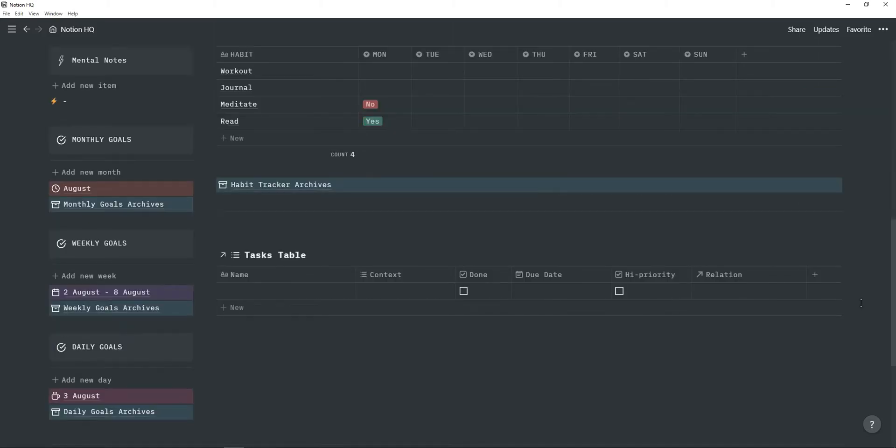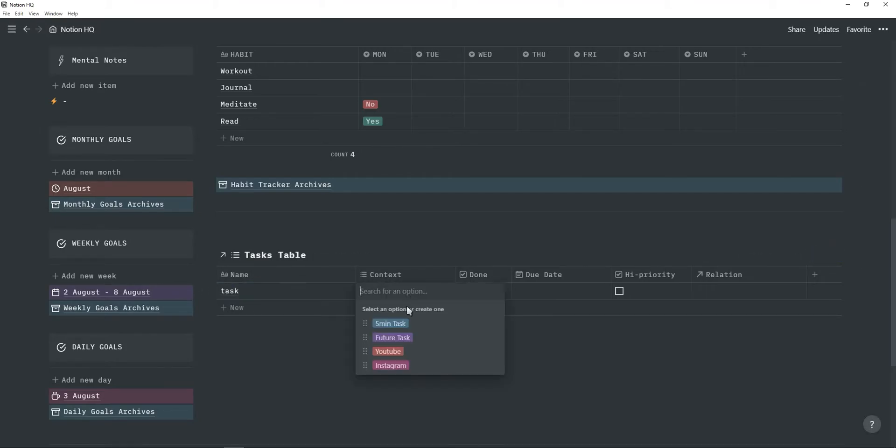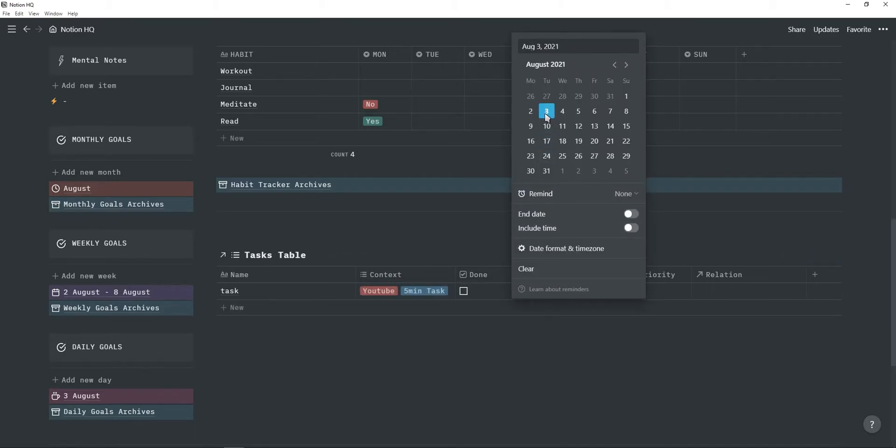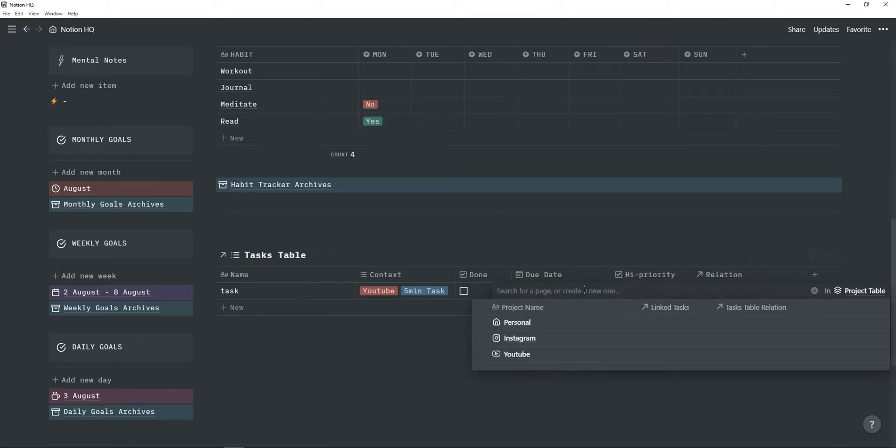So next is this task table, which I usually use if it's an event or something that has a date attached to it. So I can just type in a task, add context. So maybe it's YouTube and it's a five minute task. I can add a due date. So say it's today and then I can add a relation.